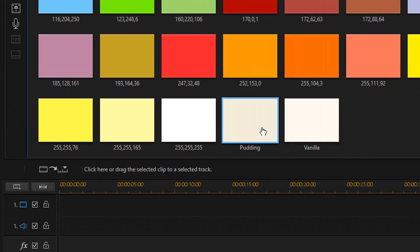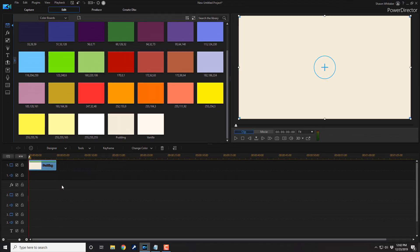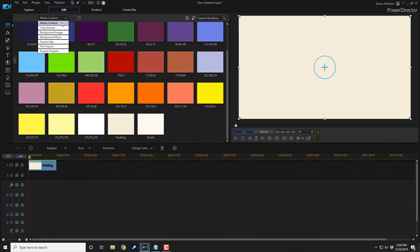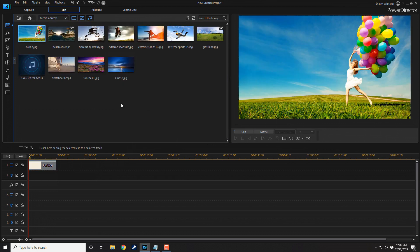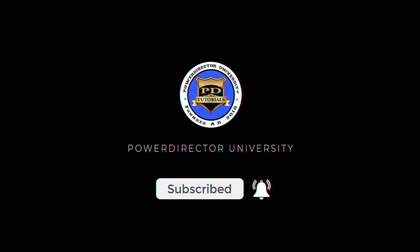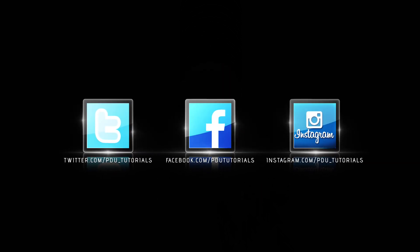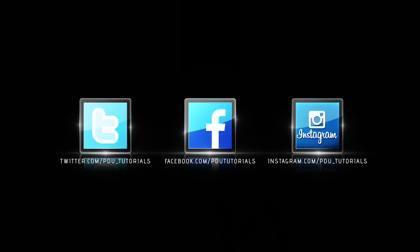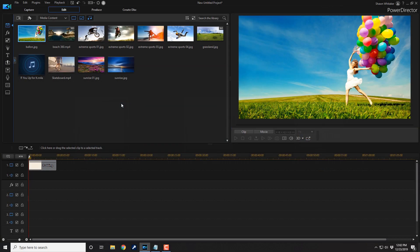Now I'm going to drag this down into the timeline. My color board is now in the timeline. I need to change back to media content so I can access different media. Before we add the motion graphic, I want to remind you to subscribe to PowerDirector University and click the bell for notifications, and follow PDU Tutorials on Facebook, Twitter, and Instagram for more PowerDirector content.